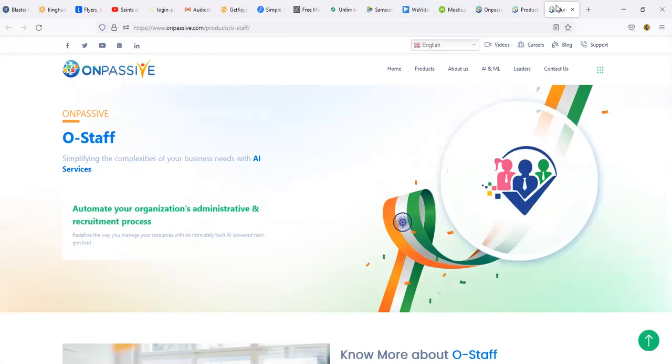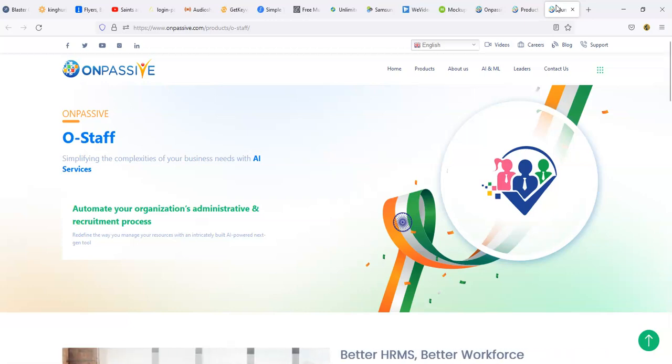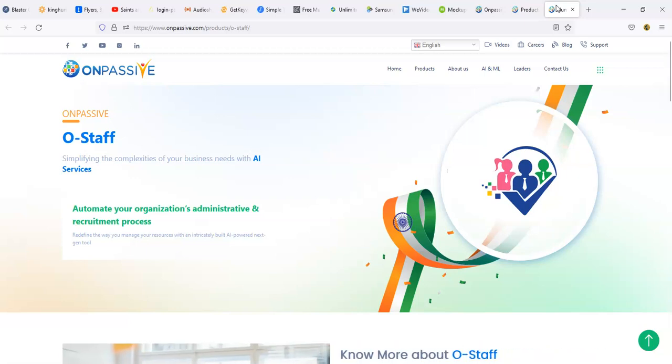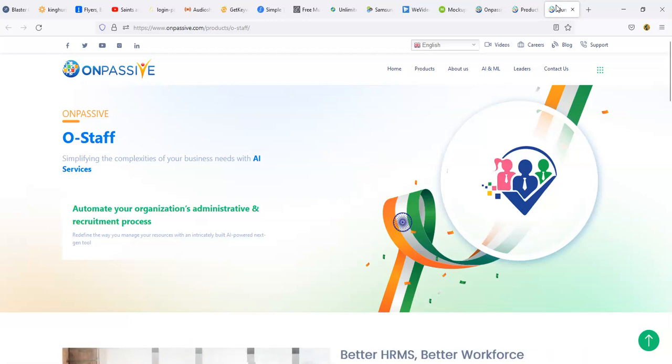As you can see, O-Staff is simplifying the complexities of business needs with AI services. Automate your organization's administration and recruiting recruitment process.